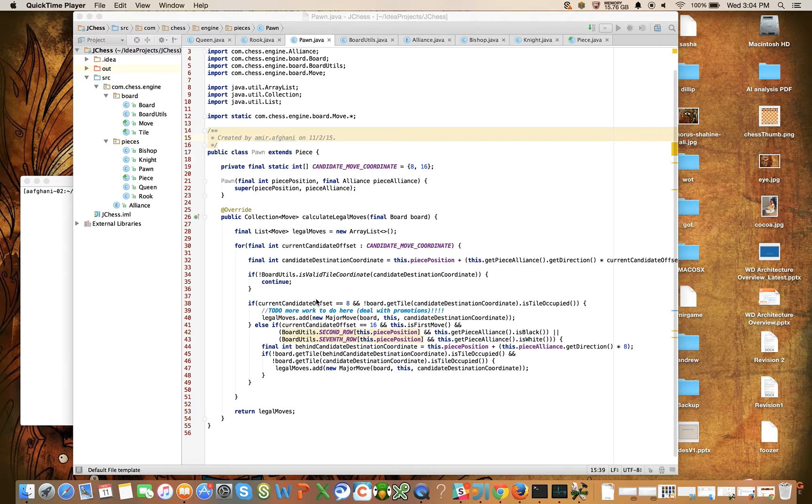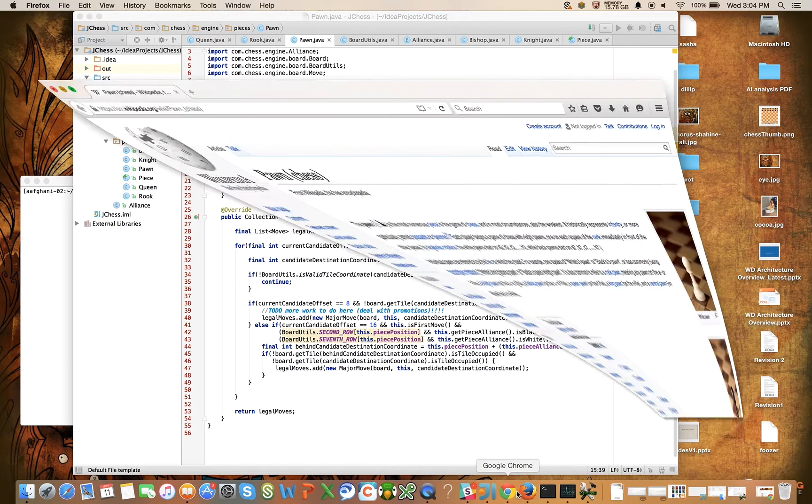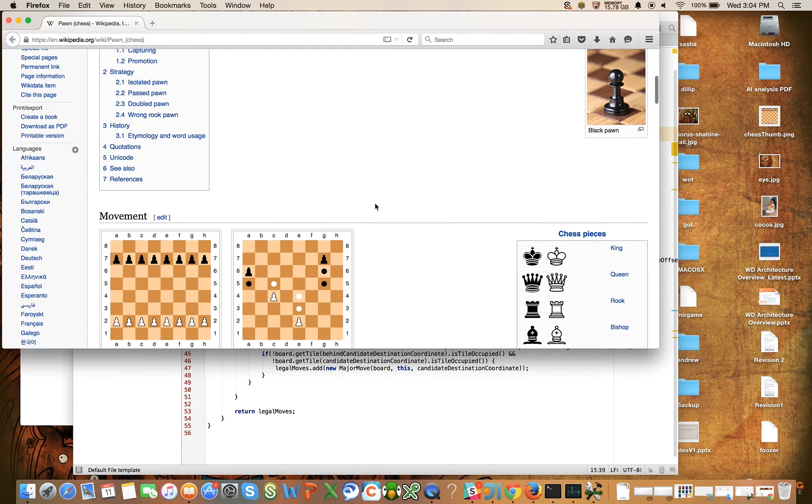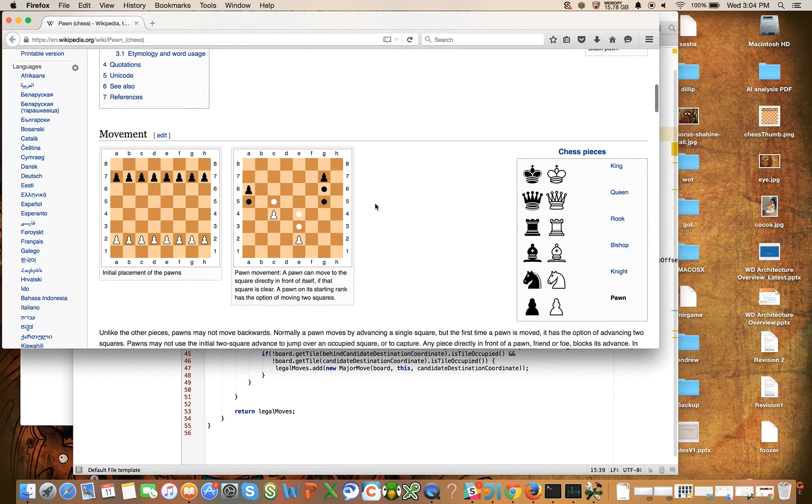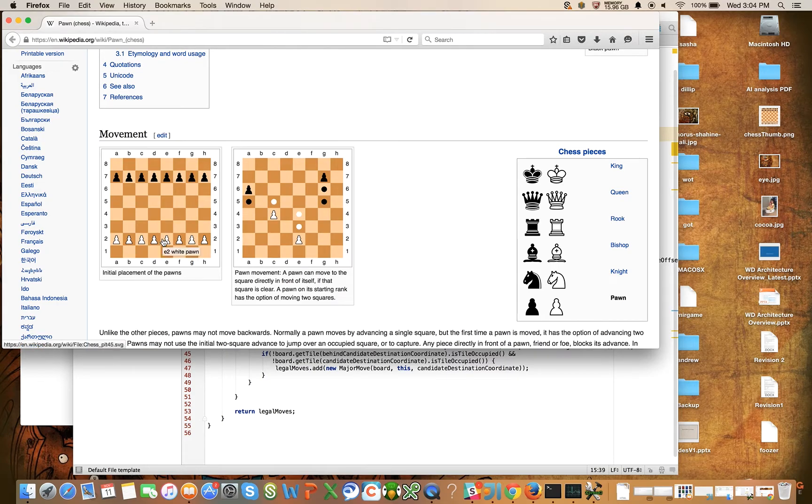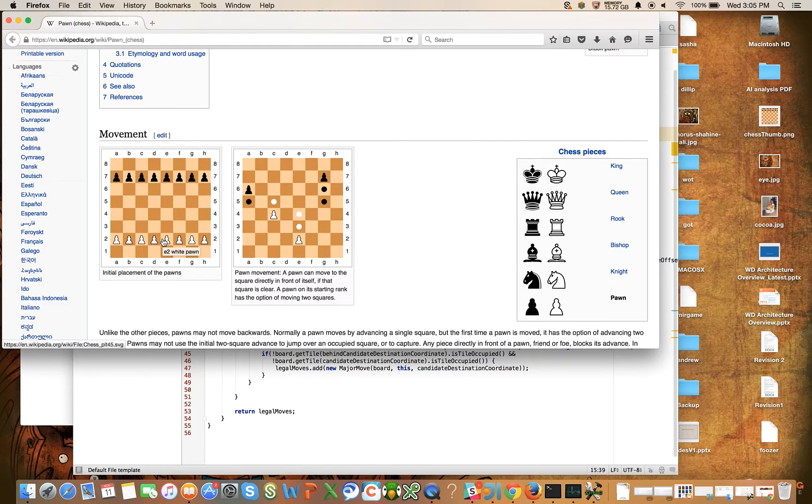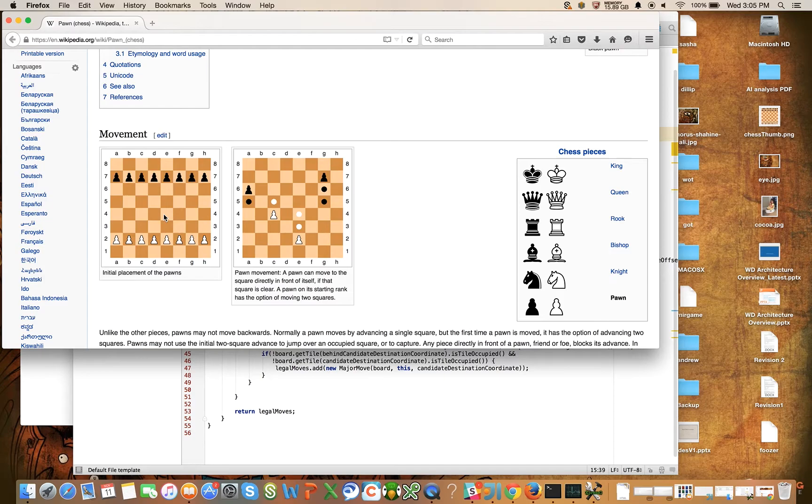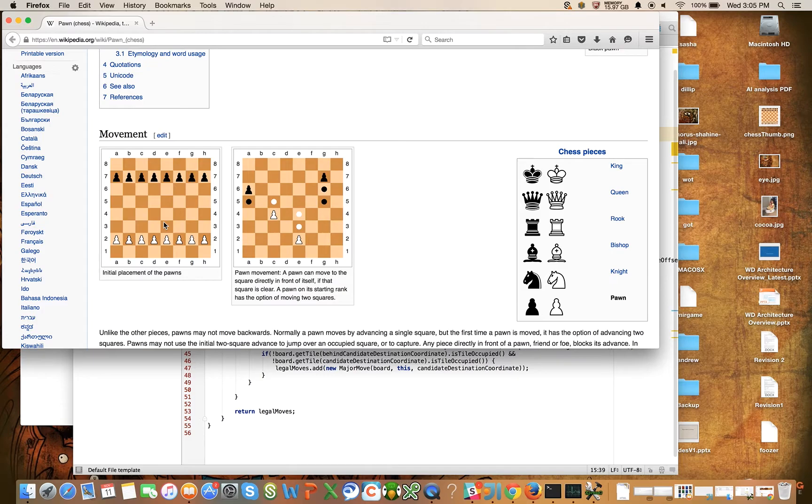So if I bring up my Wikipedia entry here for the chess pawn, the pawn jump happens when the pawn has not moved yet and it's on its initial row. You can jump two tiles once if neither tile is occupied, and we covered that in a prior video.